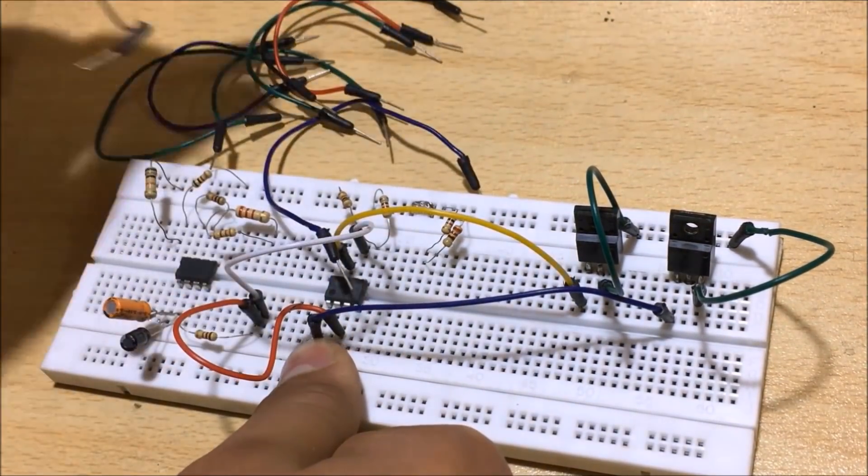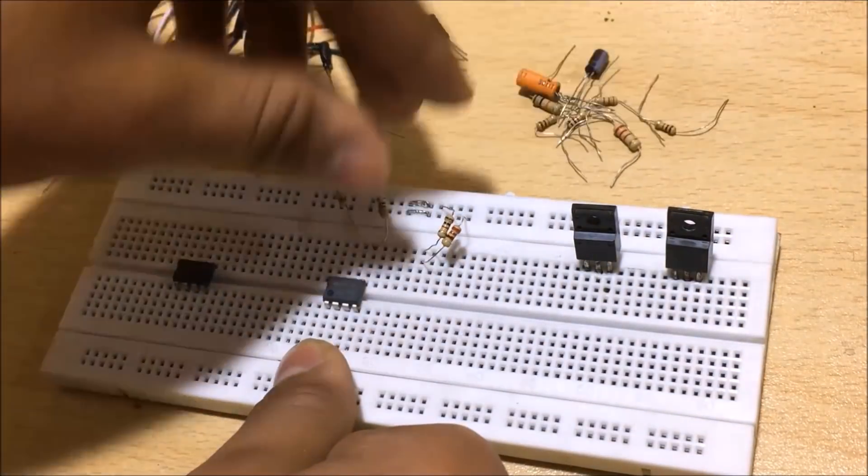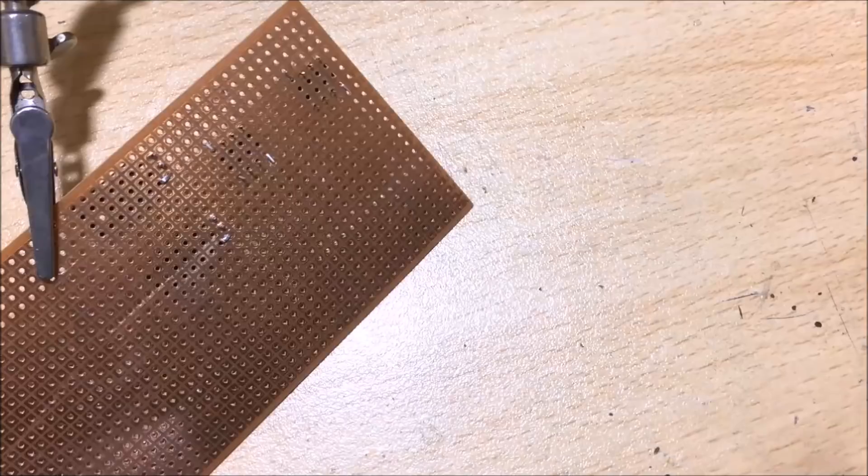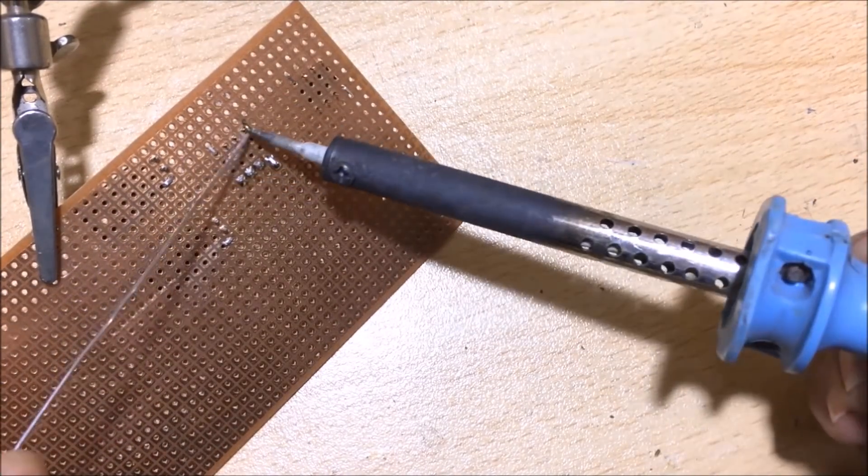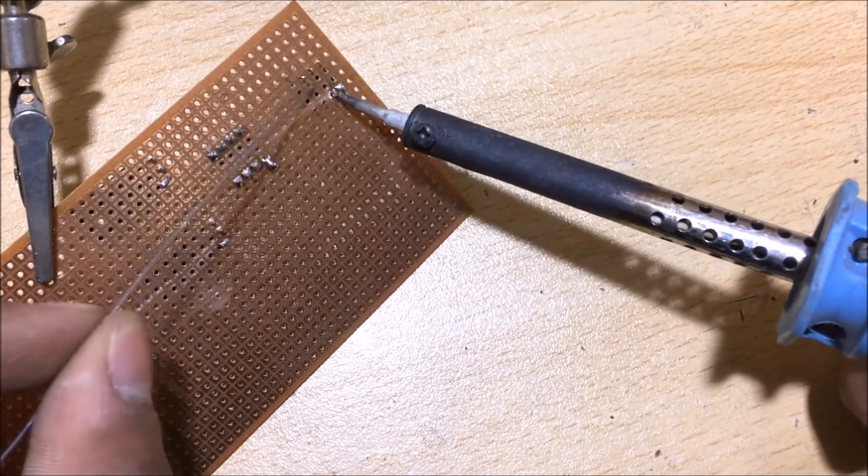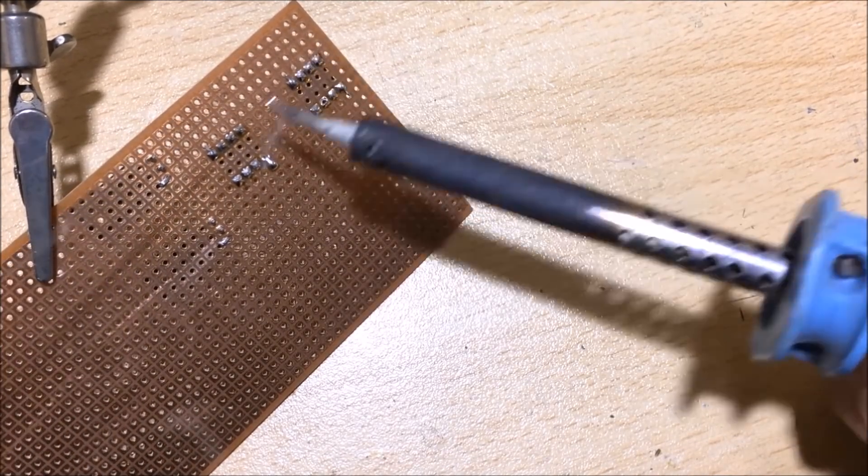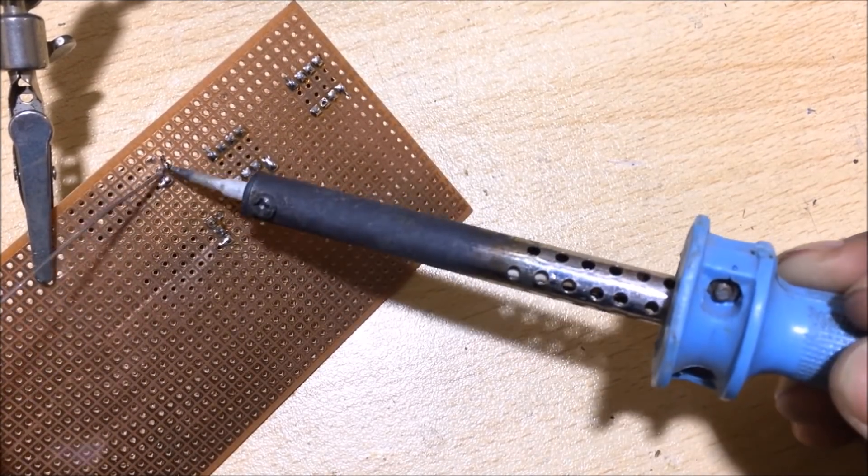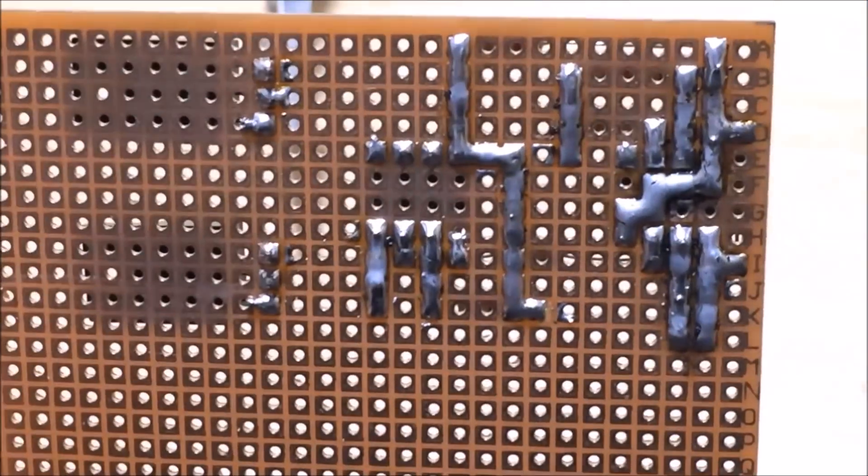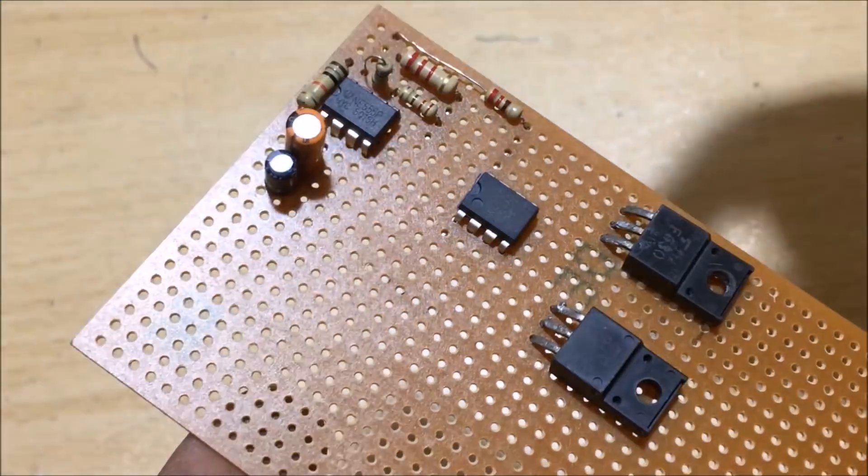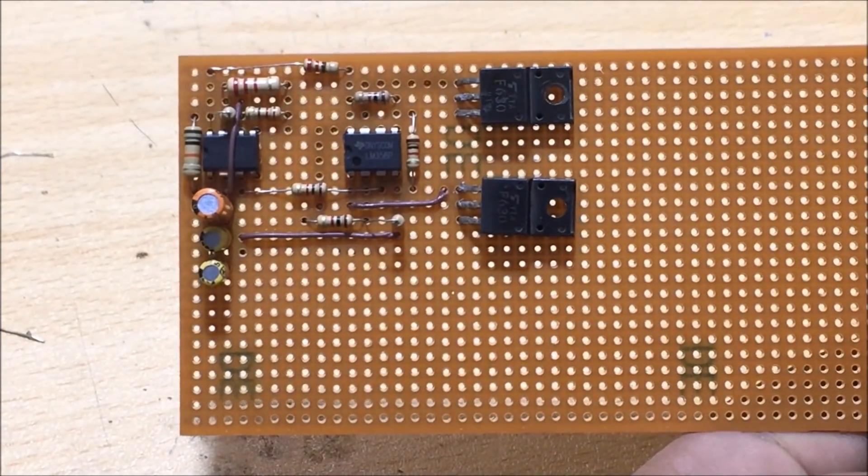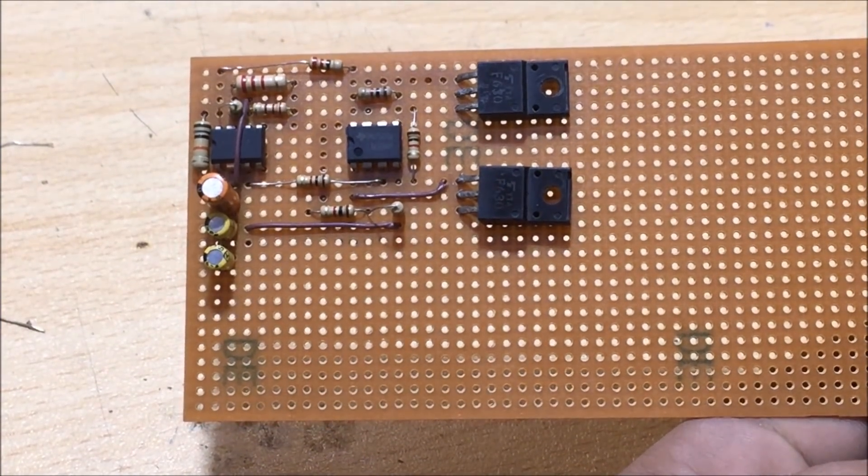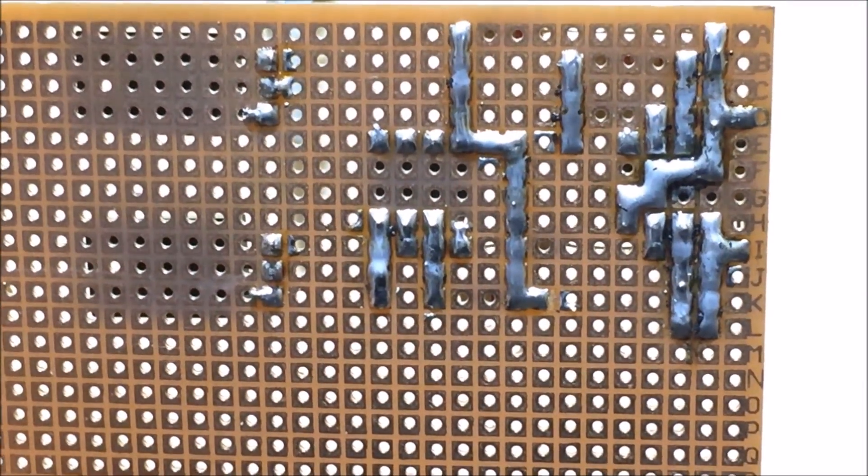So I removed all the components from the breadboard and started creating a more permanent version on a piece of perfboard. As always, a link to the circuit diagram and the part list is given in the description for your convenience if you want to rebuild this project. I also tried to make the circuit as small as possible so it is easy to put in an enclosure later.